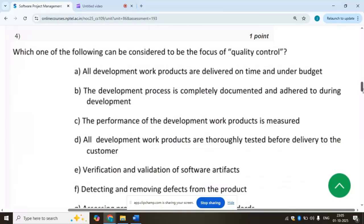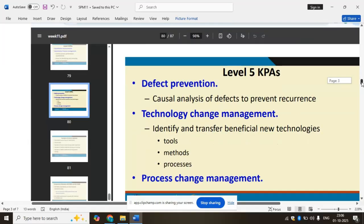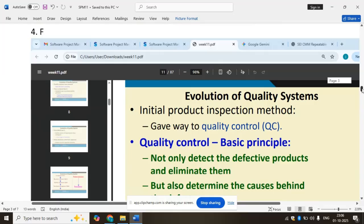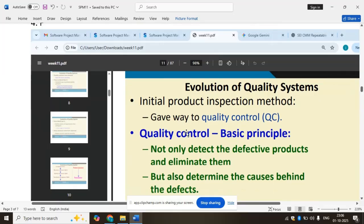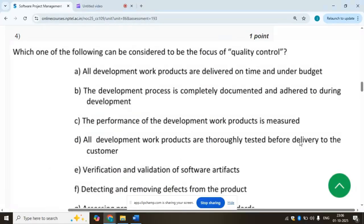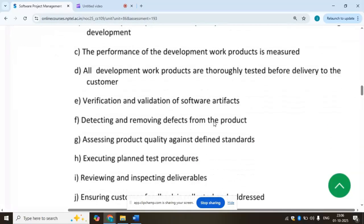Fourth question: which one of the following can be considered to be the focus of quality control? The basic principle of quality control is not only to detect defective products and eliminate them, but also to determine the causes behind the defects. So the answer is detecting and removing defects from the product.